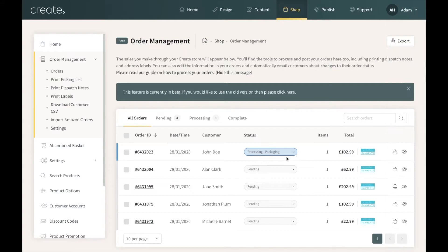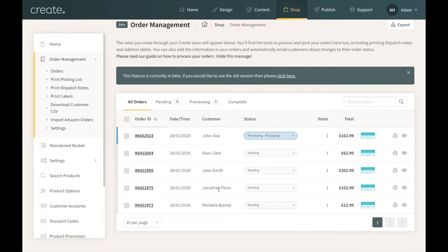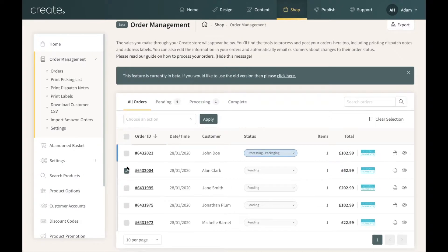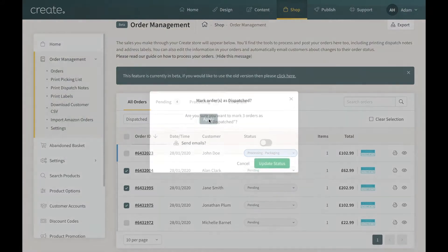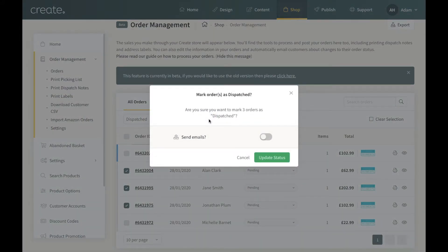Another useful feature is that you can change the status of several orders at once. For example, I'd like to change the Alan, Jane, and Jonathan orders to Dispatch. I'll tick Alan Clark, and once you've selected an order an additional action menu appears at the top. I'll continue ticking Jane and Jonathan. This bulk action menu only appears once you've selected an order. Clicking the dropdown shows the same statuses as before, so for these three I'll select Dispatched and click Apply. A pop-up will appear to confirm you want to set these orders to this status.